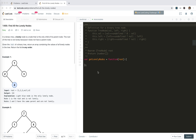Hey guys, this is Jeser. How is everything going? In this video, I'm going to take a look at 1469 Find All the Lonely Nodes. Let's mark it as easy.